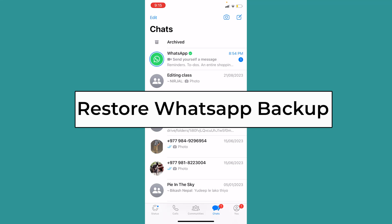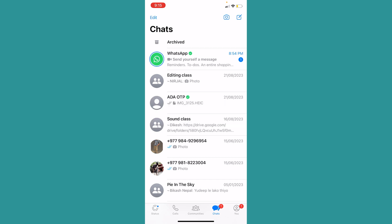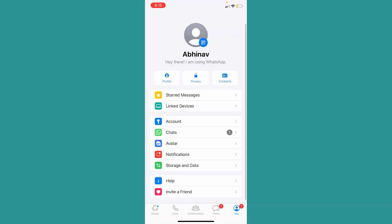Today I'll teach you how you can restore your WhatsApp backup. First step: you need to back up your WhatsApp first. Click on your profile at the bottom right.